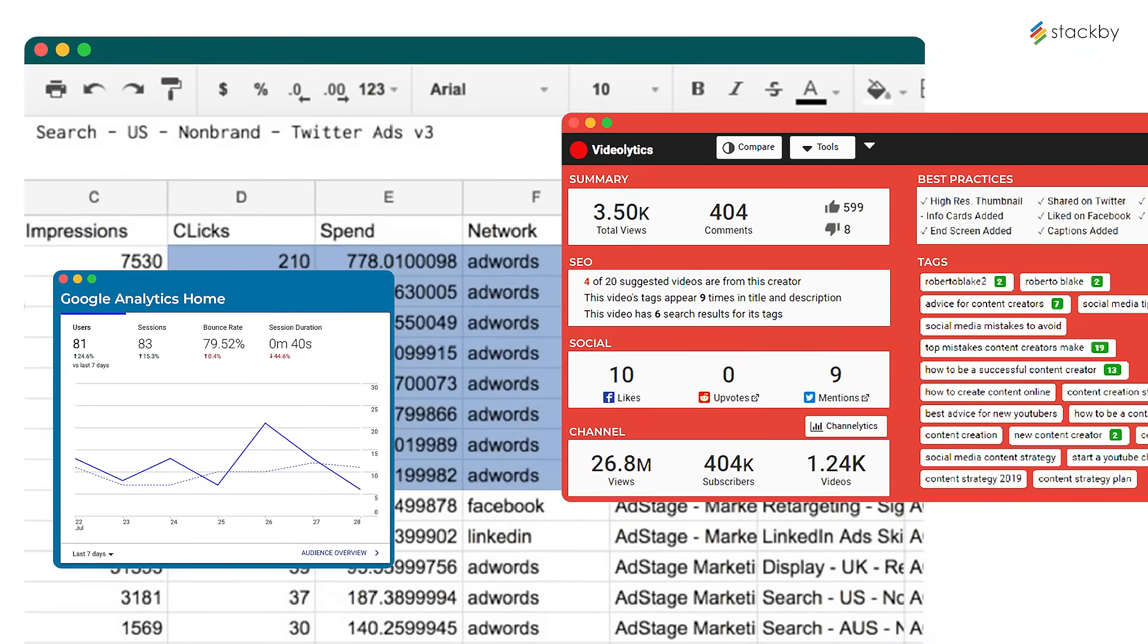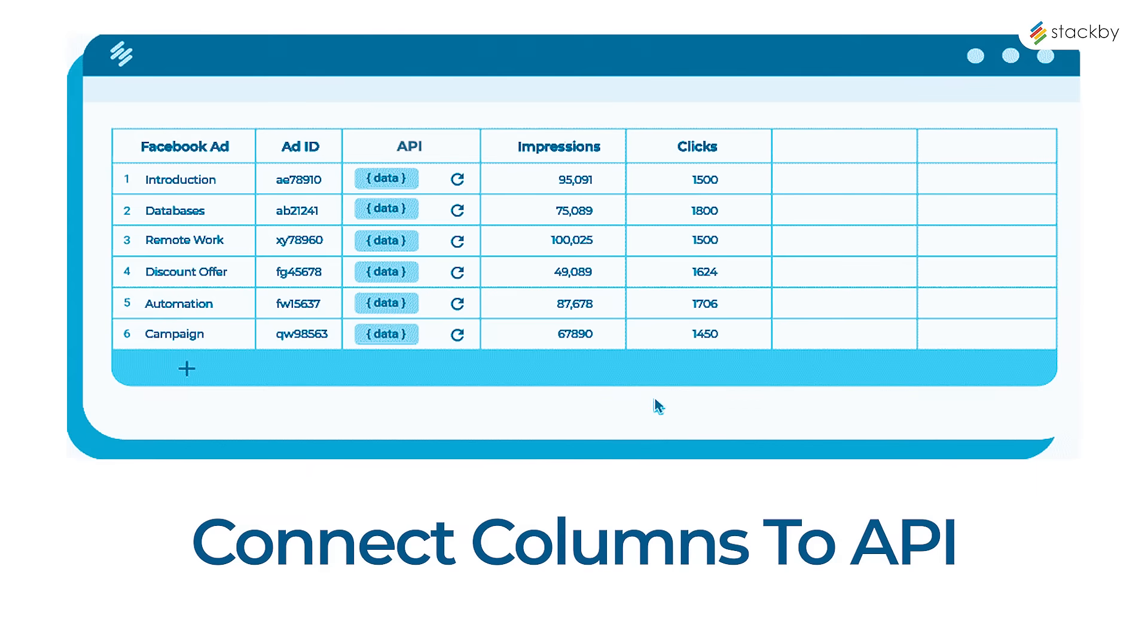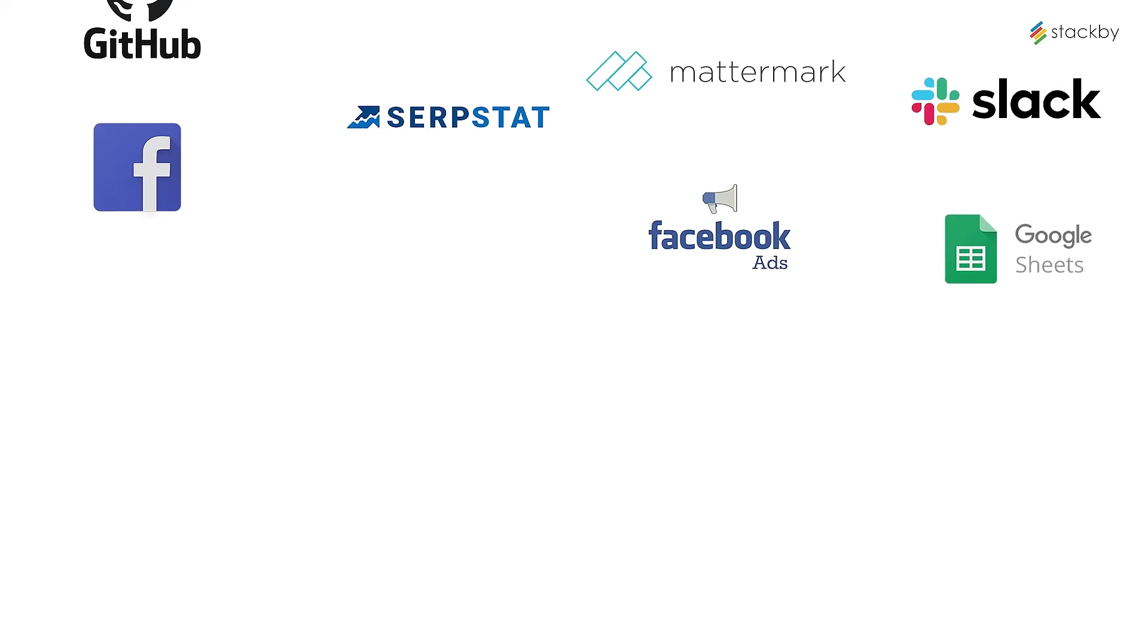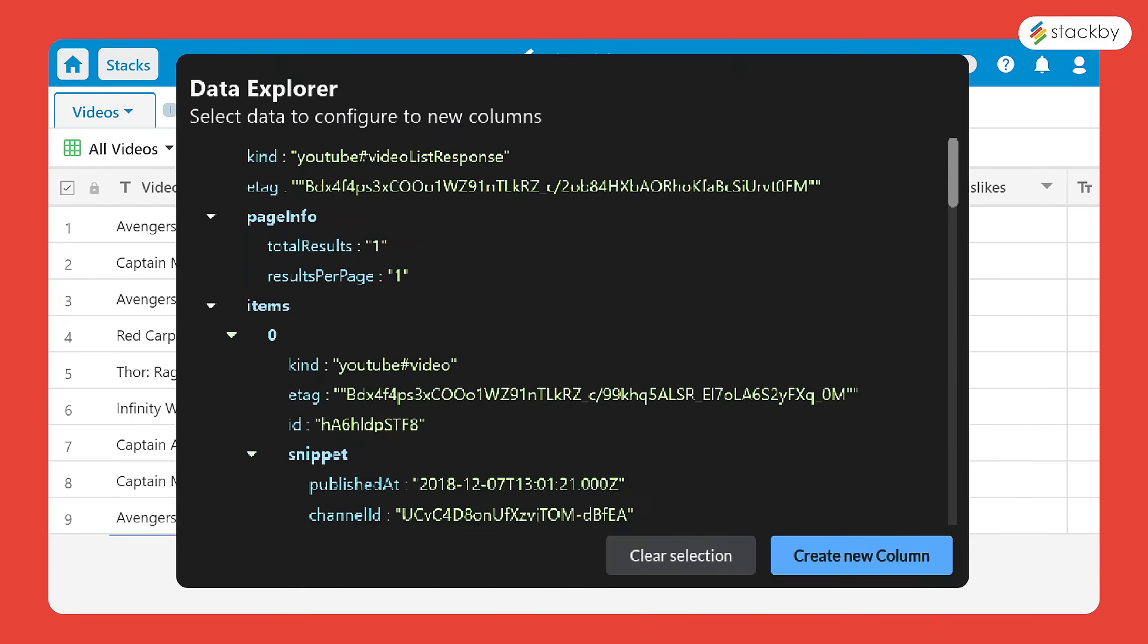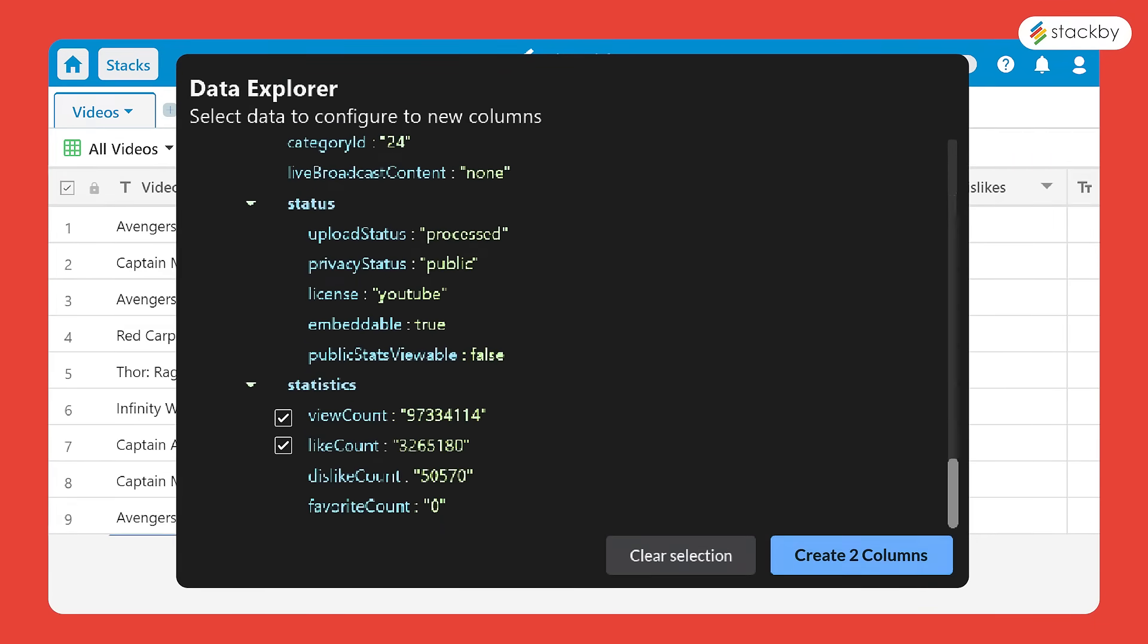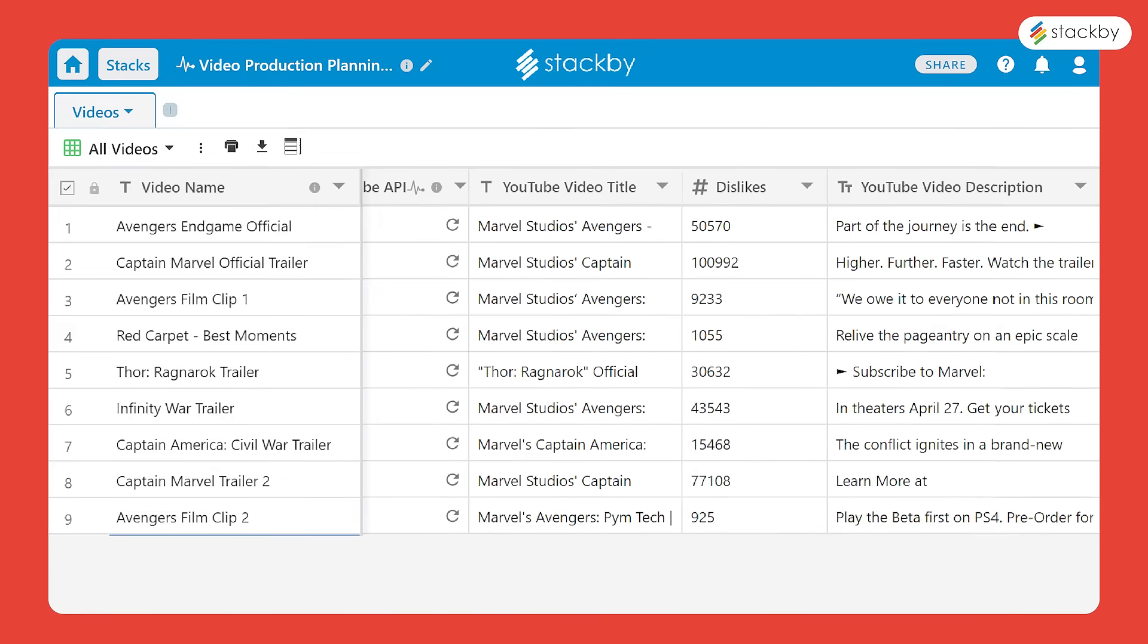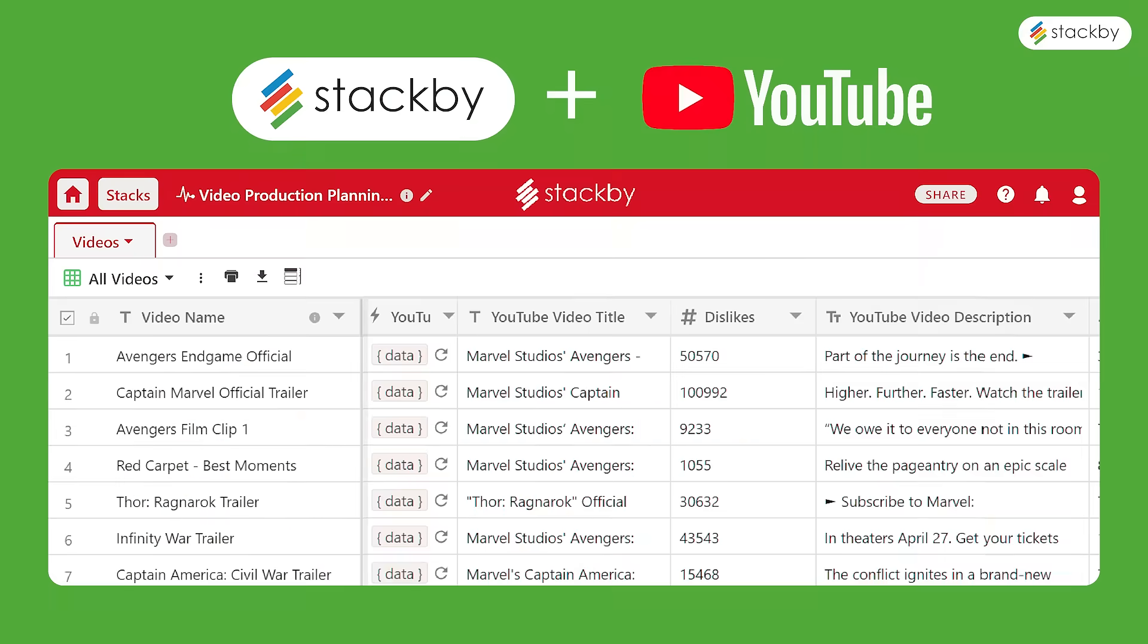You can connect columns to APIs to pull in live information from the apps you already love and use, like YouTube, Facebook, Google, MailChimp, hunter.io, and more. The built-in data Explorer lets you configure columns from the API response, and voila, all your data comes in a single click. Hit refresh to get the updated data.